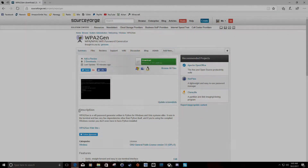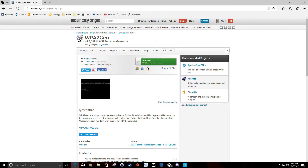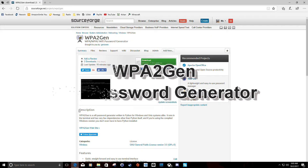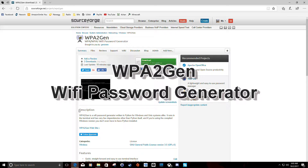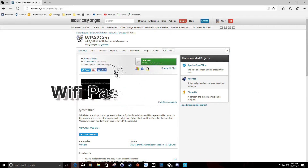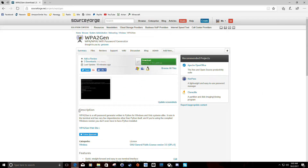Hello YouTube, this is Marcus or Garwin again with another video. This video is just going to be a little walkthrough of WPA2Gen. It's the latest little project I've added to SourceForge. Like every project that I have put on SourceForge, this is literally just something simple that I wrote for myself to make life easier.